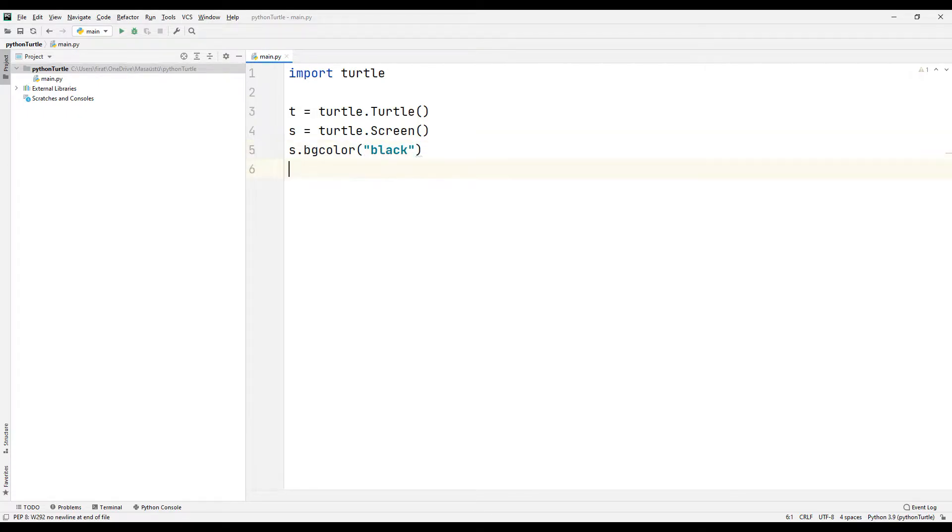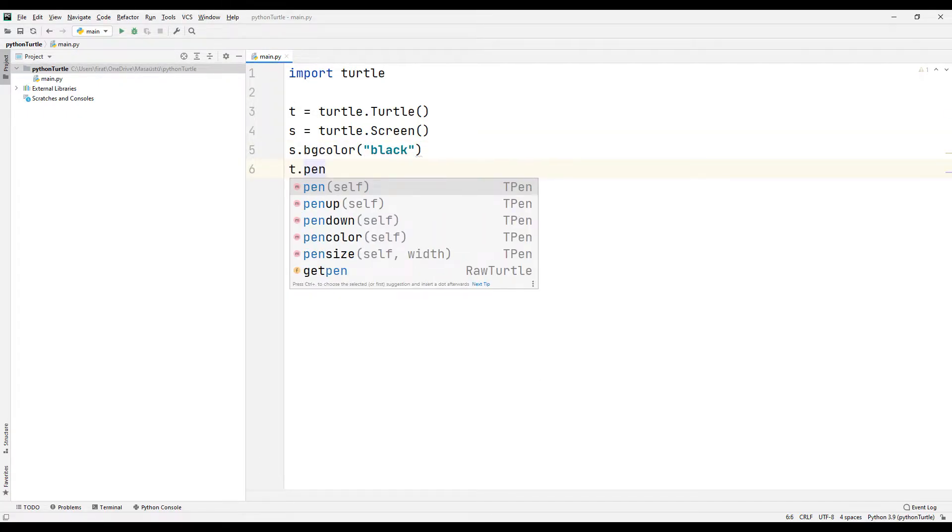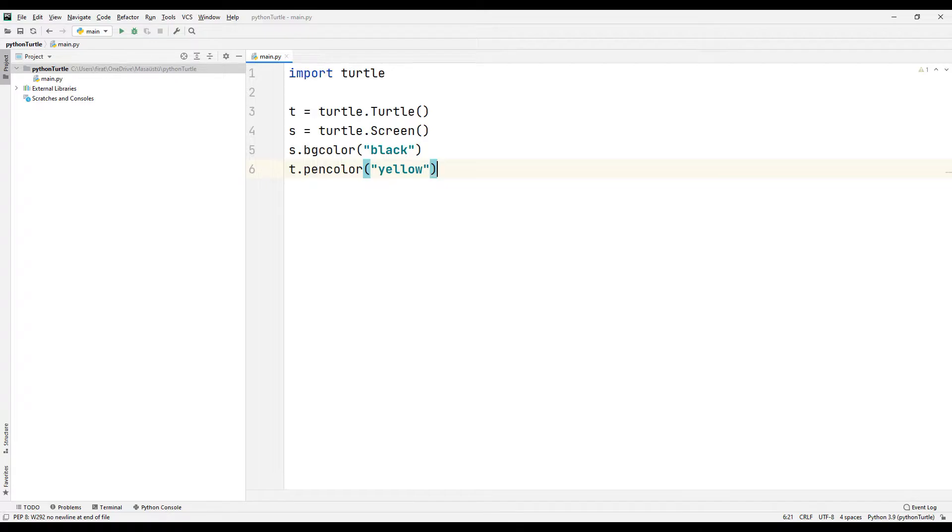We can change the color of the drawing shape using the PenColor function. Let's choose the color yellow. At the end of the project, we will change these colors and get a better understanding of how the functions work.